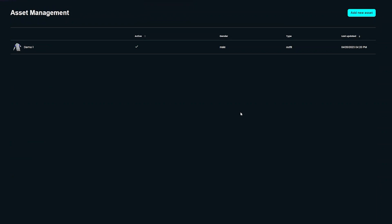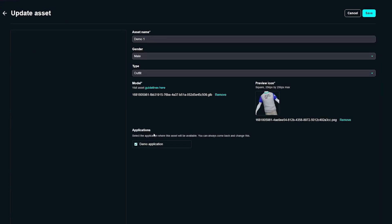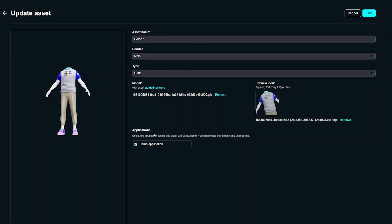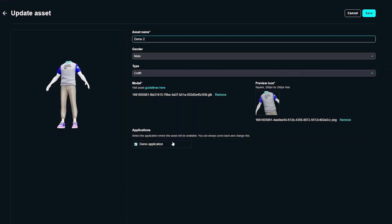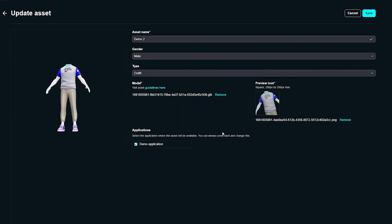If you would like to edit an asset, open it from the list view and apply your changes. Here you can also change the model of a previously uploaded asset or assign it to an application.